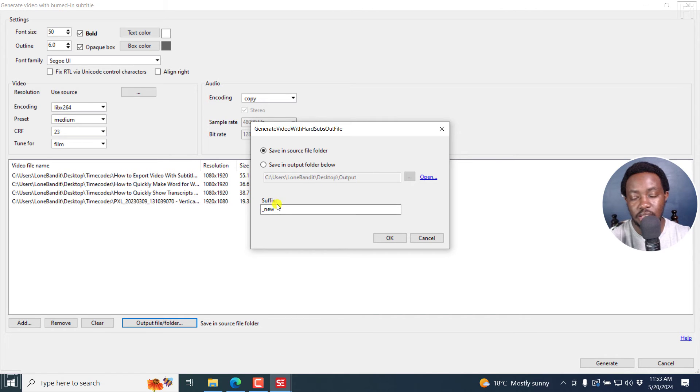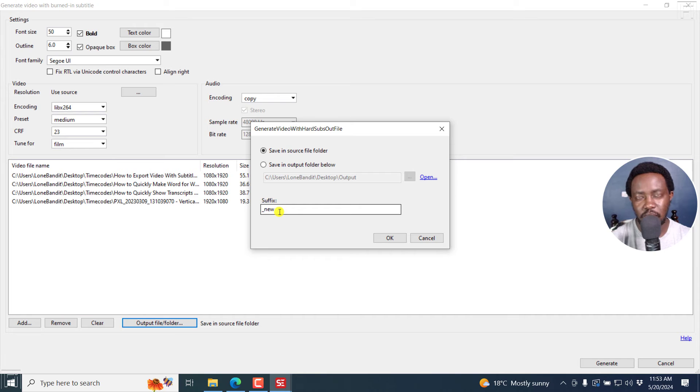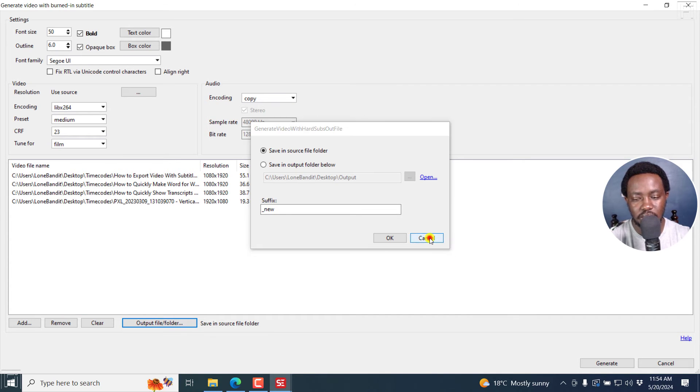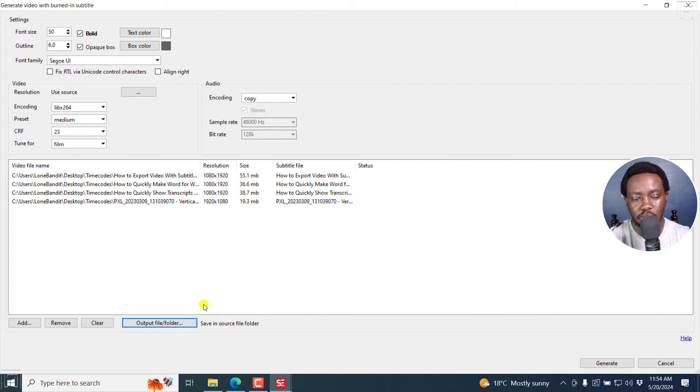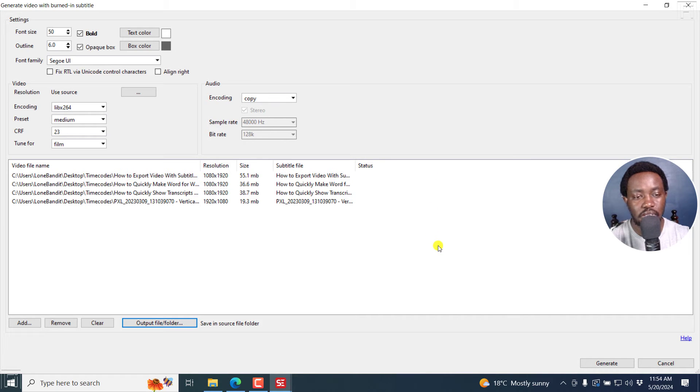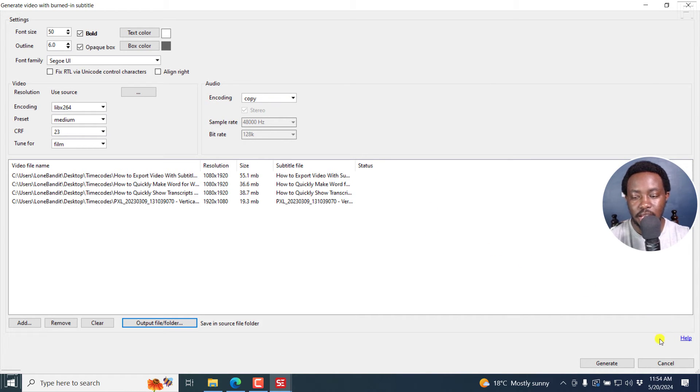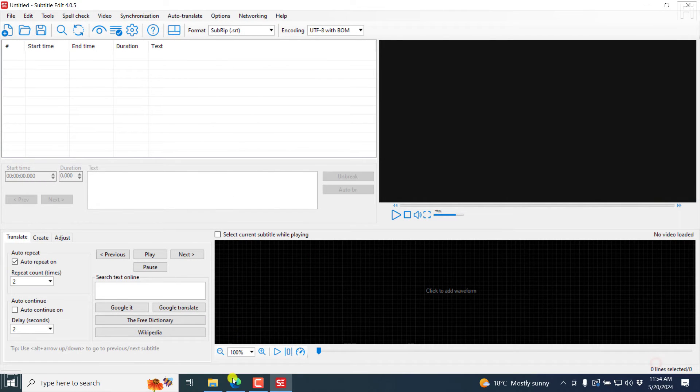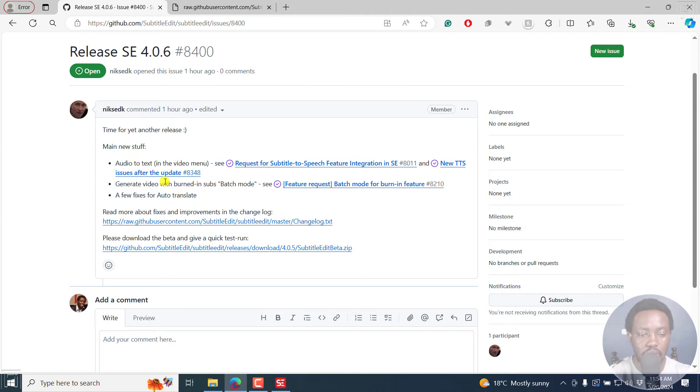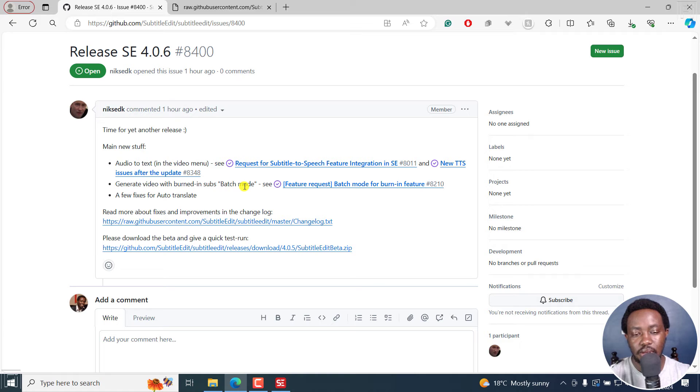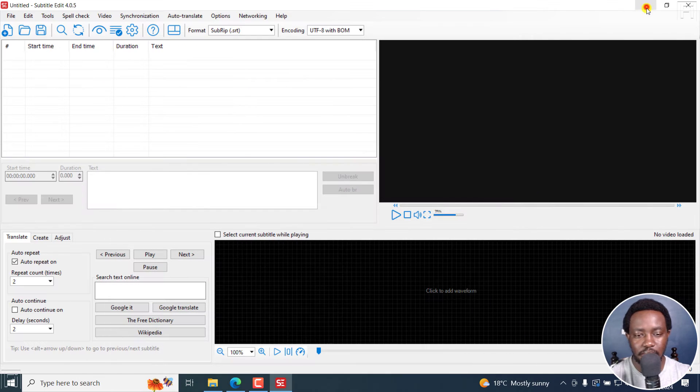And then you can remove, clear, or set the output folder, save in source folder, or your own source for output folder right here where you want it to be. And you can change the suffix so that it's probably a name that you'll be able to remember. So I'll just click on cancel. And if you're satisfied, just click on generate. And they're all going to convert the way they need to convert. So that is one of the few things mentioned right here, generate video with burned-in subtitles, batch mode. That's really awesome.